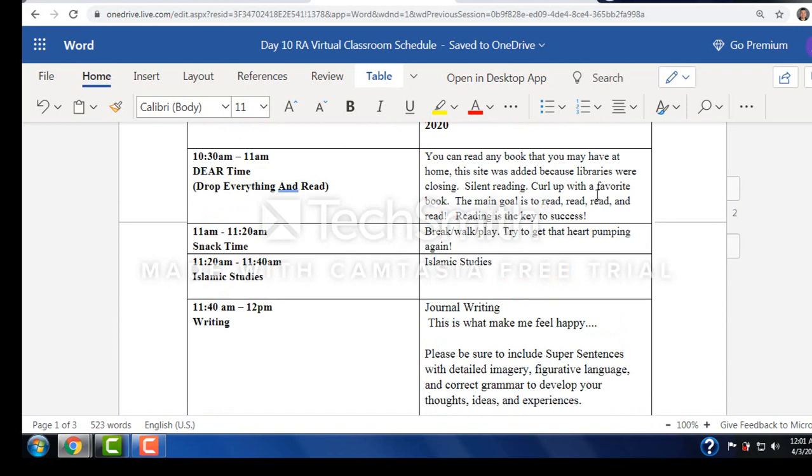Of course, we have our DEAR time. Continue with that. It's very important. They still read. It doesn't have to be something that's assigned to them. It can be anything that they want. Continue working outside. It's probably going to be raining. But if you can't, go to GoNoodle. There's activities for them to do.